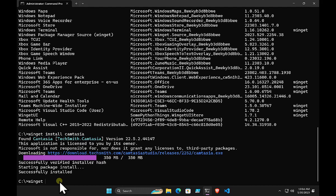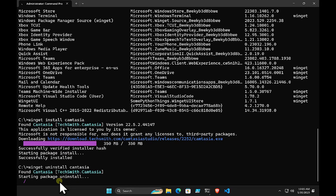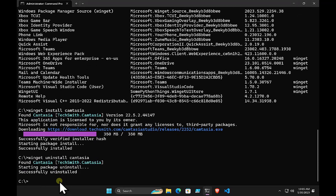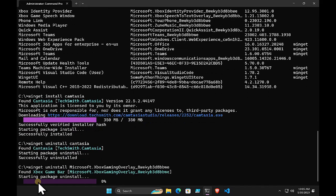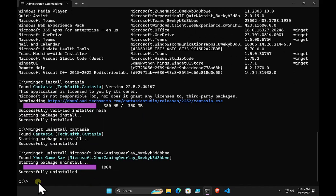To uninstall an application, it's basically the same thing: winget uninstall followed by the name or identity of the application. In this case I'm going to uninstall Camtasia — type that in and it will locate and remove the application. Winget can uninstall or manipulate applications that weren't originally installed with winget, such as the Microsoft Xbox Game Bar.